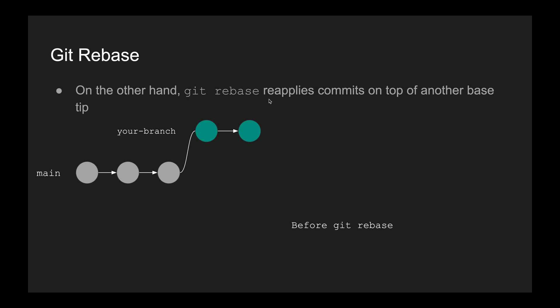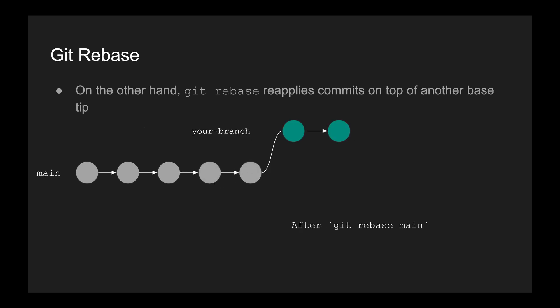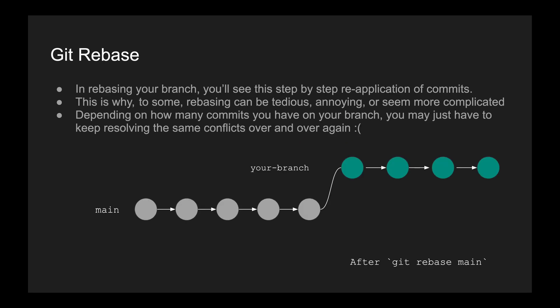Git rebase on the other hand reapplies commits on top of another base tip. And so what that means is that before you rebase, it looks like this. You have this fork in the repo history where your branch is separate from what's on main. After rebasing successfully, it should look like this. So your branch is moved over to the latest on git rebase main. As you can see, it looks a lot cleaner than what we saw previously, which is when that one commit had two parents.